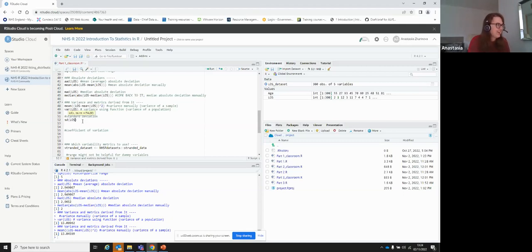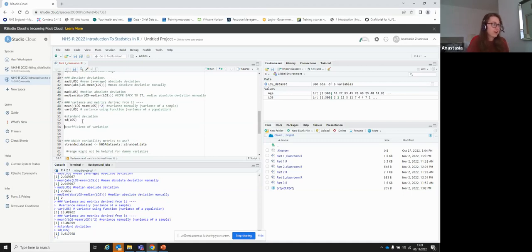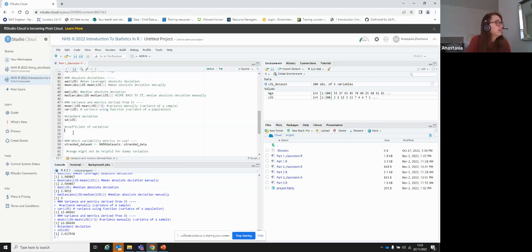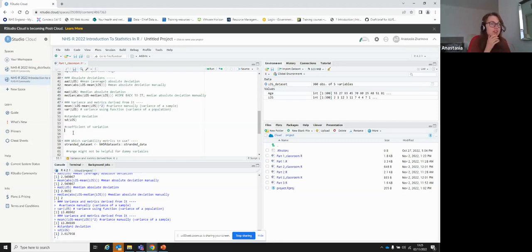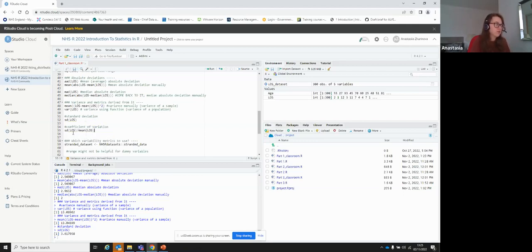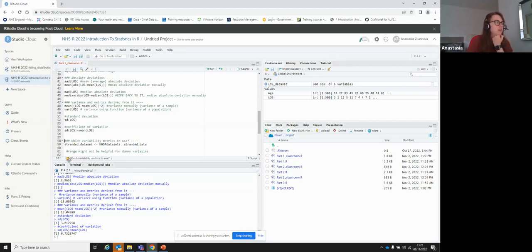From variance we can calculate standard deviation — it's just the square root of variance. Using the sd() function, we get a standard deviation of 3.6 days, which sounds much more reasonable given our range is 1 to 18. Standard deviation is very helpful when looking at the overall distribution of a variable.